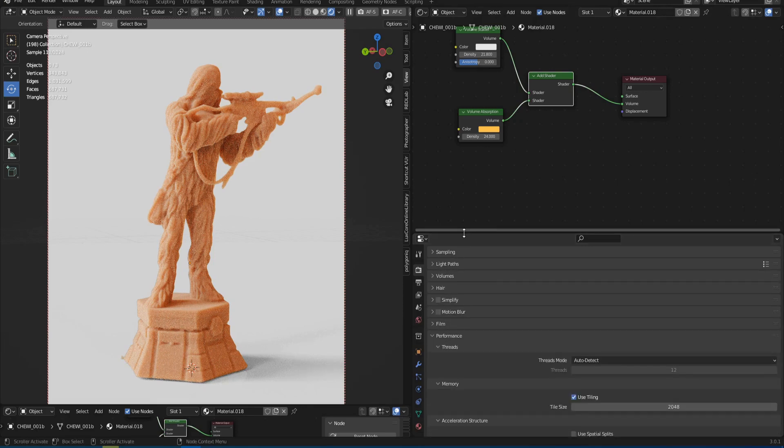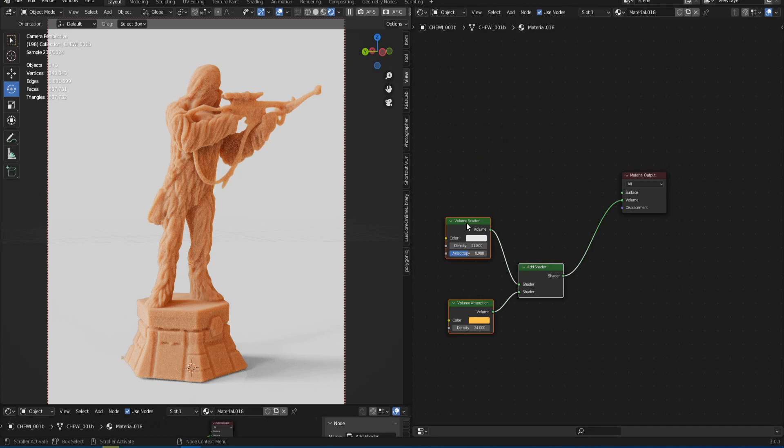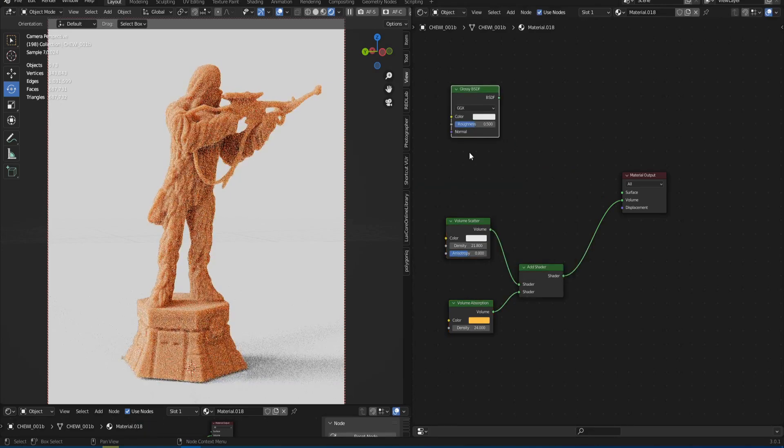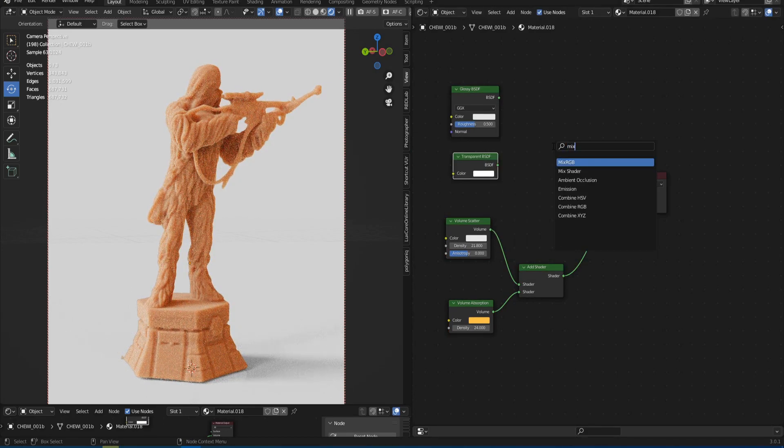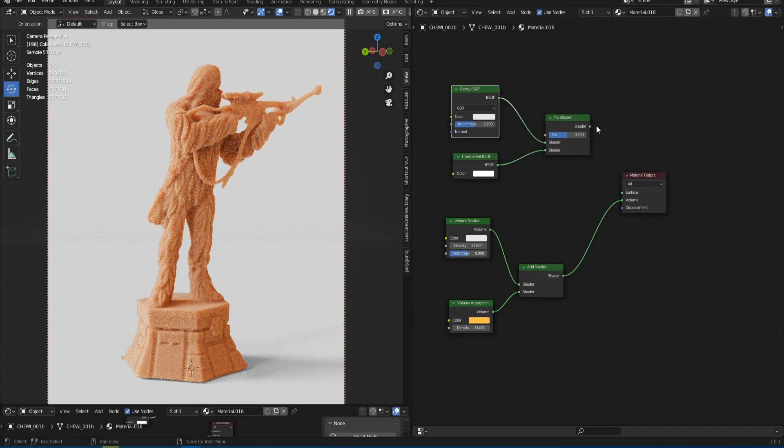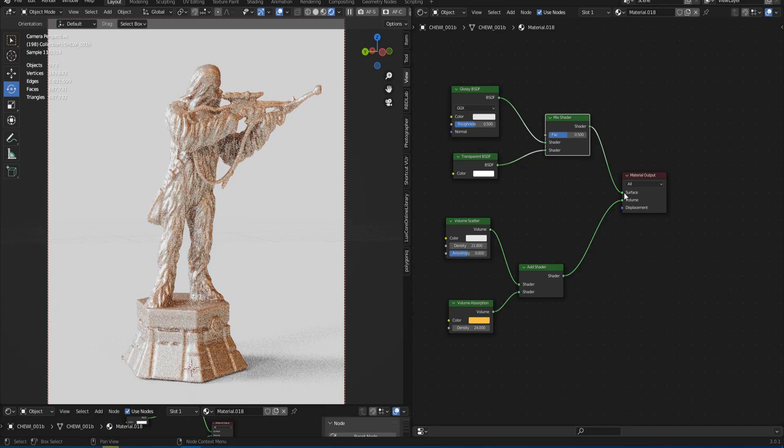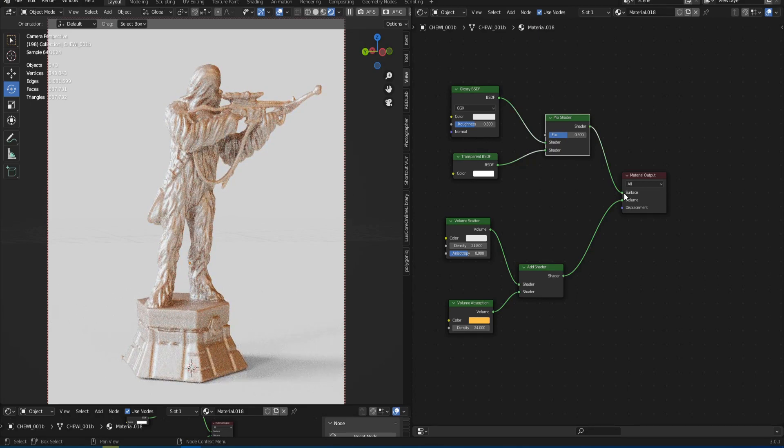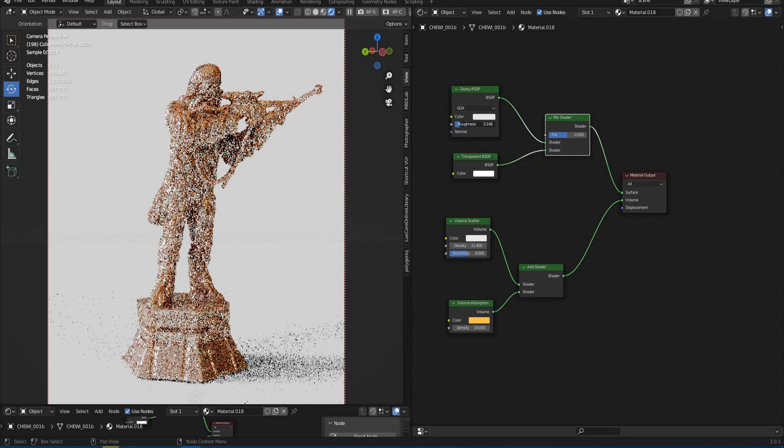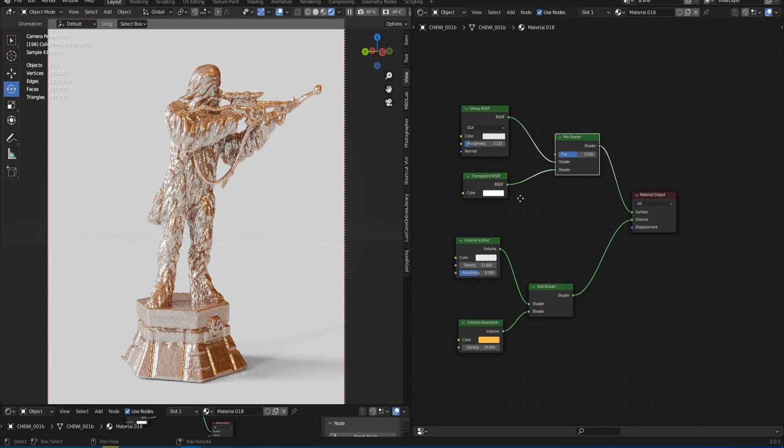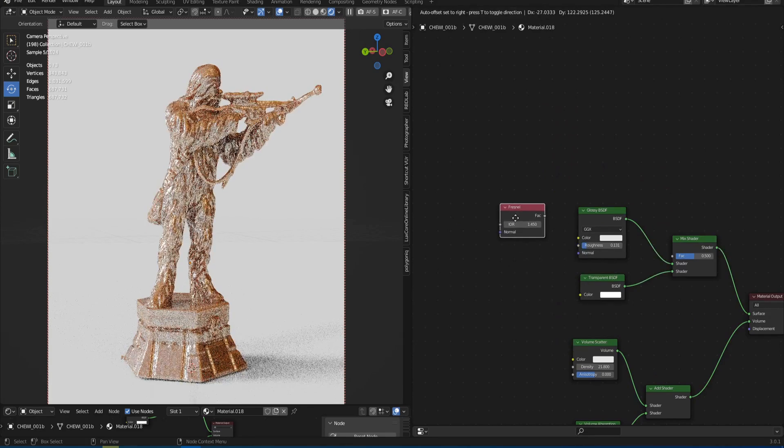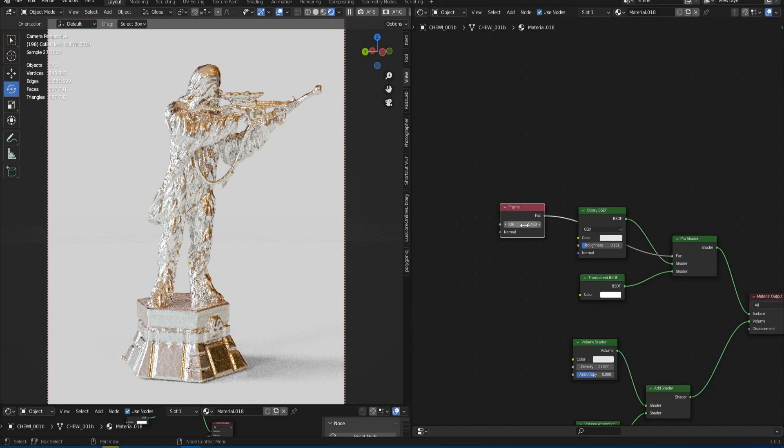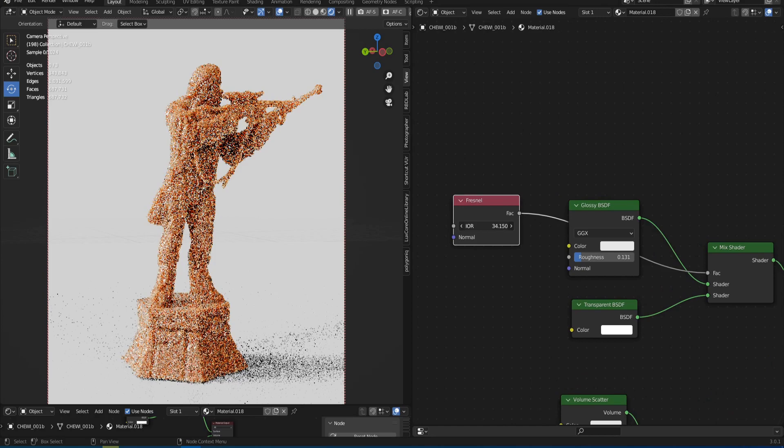Now we have to add reflection. To do this we need a Glossy node, Transparent node, and a Mix node for combining them. Note that the Transparent must be connected at the bottom. Connect mix node into the output surface. After that we get a metallic material that completely hides our volume. To fix it we need another node called Fresnel. But before that let's reduce the roughness in the glossy node. Good. Now we find the Fresnel, plug it into the blending factor and increase the value in the node to about 70.